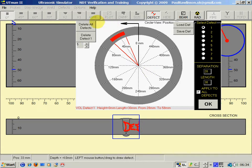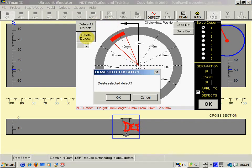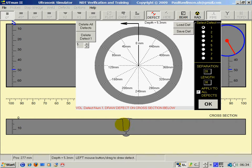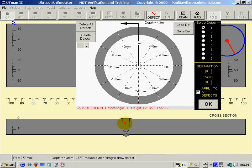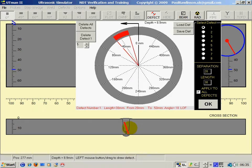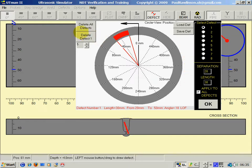I can delete defect one. Defect one I will draw again. This time I will use the right mouse key. The right mouse key gives a smooth line defect which simulates lack of fusion.